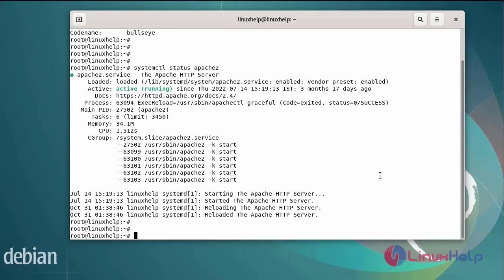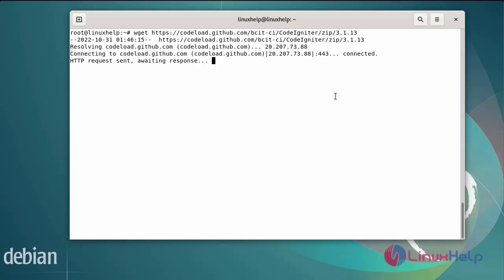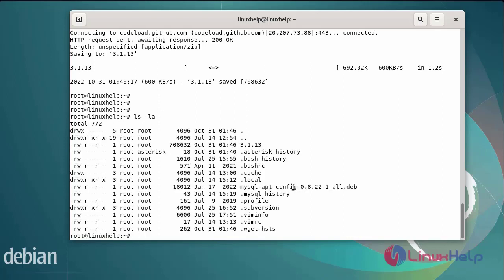Now I am going to install CodeIgniter by using the following commands. After installing CodeIgniter, I am going to long-list the directory by using ls -la command. You can see CodeIgniter version 3.1.13 has been downloaded.